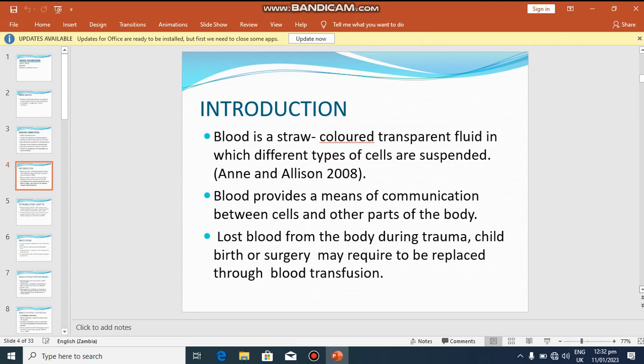Blood is defined as a straw-colored transparent fluid in which different types of cells are suspended — according to Annie and Alison, 2008. Blood provides a means of communication, meaning that certain blood components are circulated from one body part to another. For example, oxygen travels through blood, and nutrients travel through blood, so blood provides a means of communication between cells and other parts of the body.